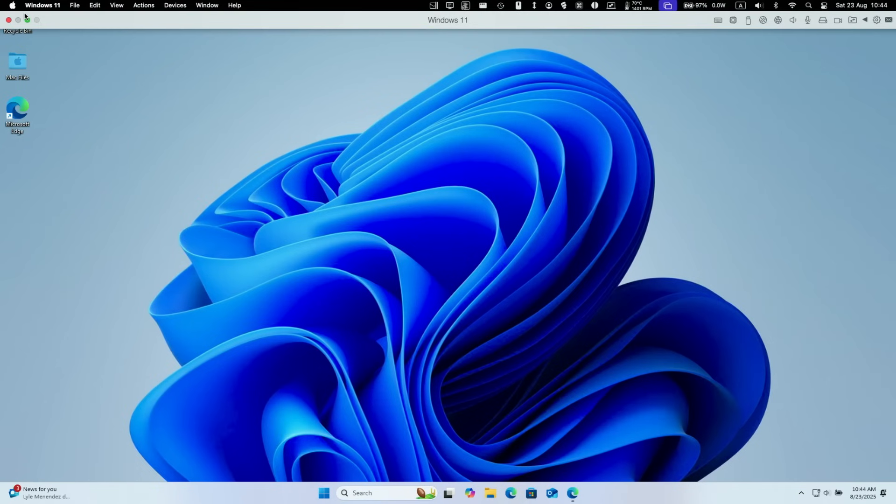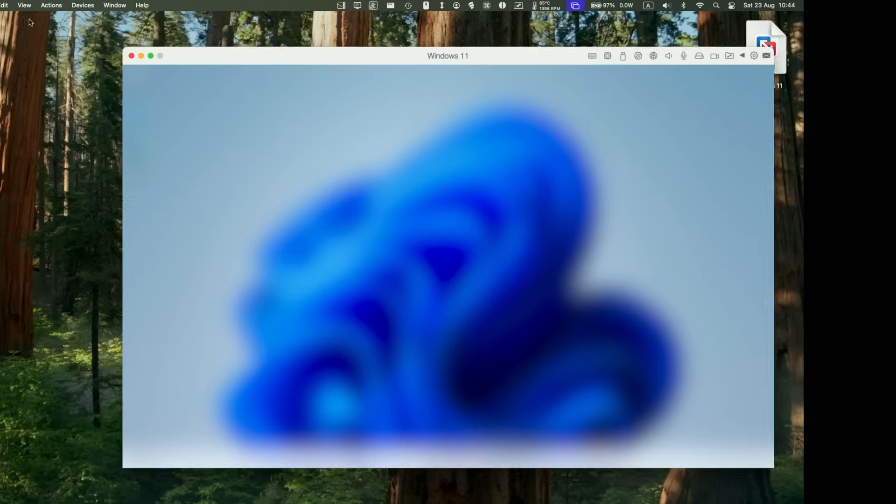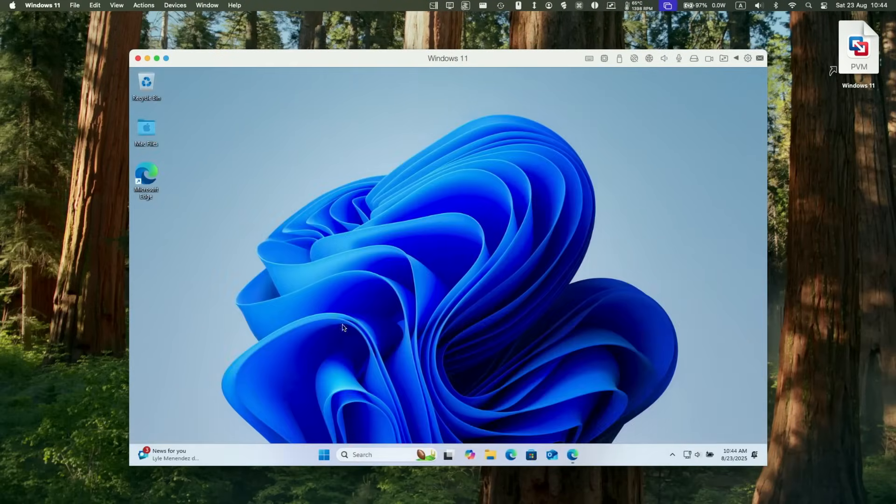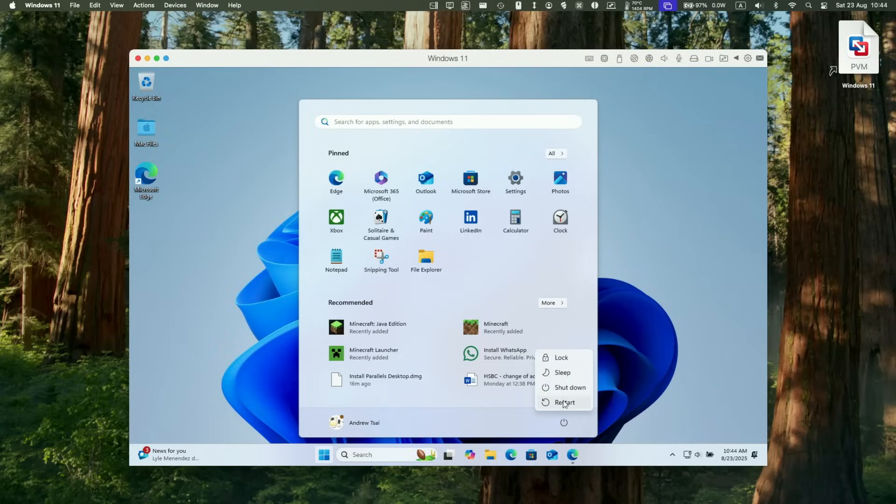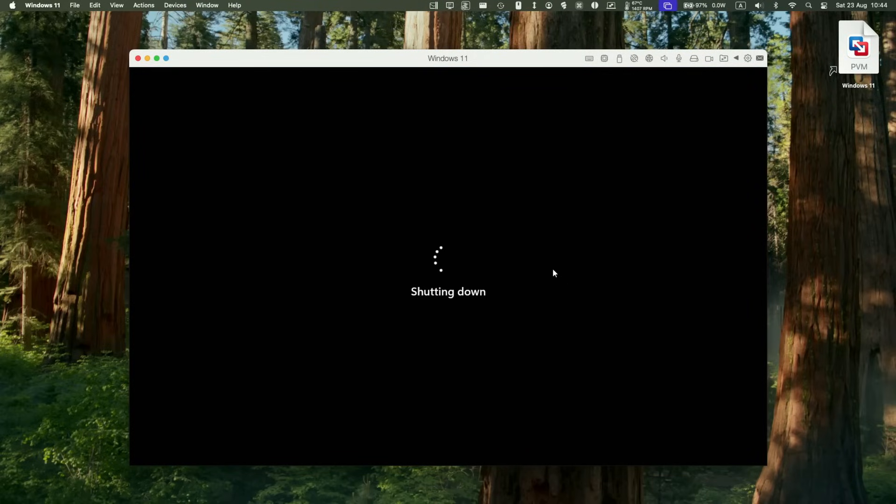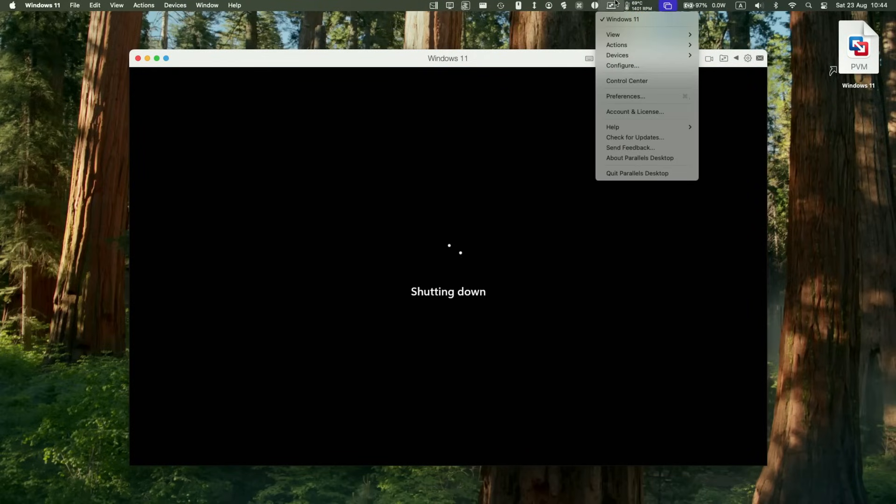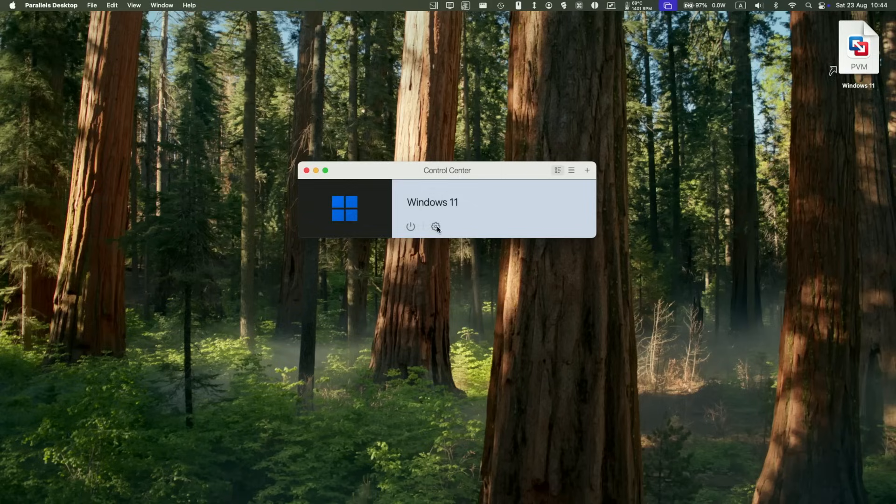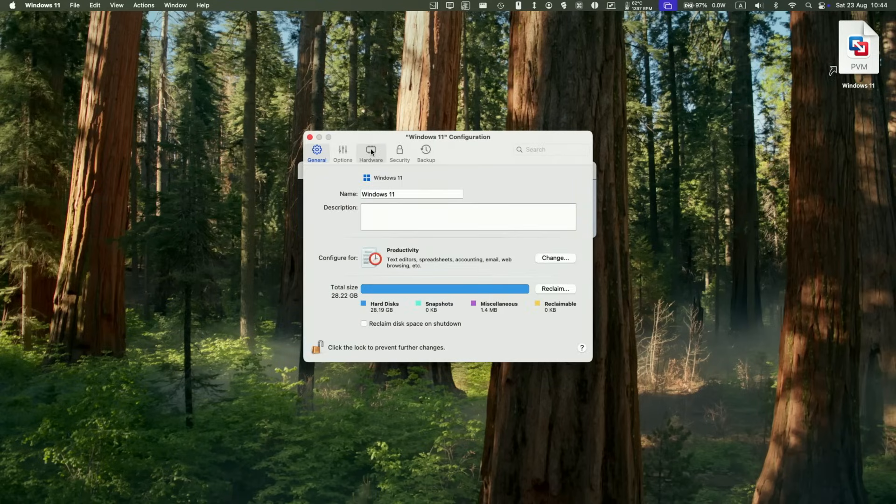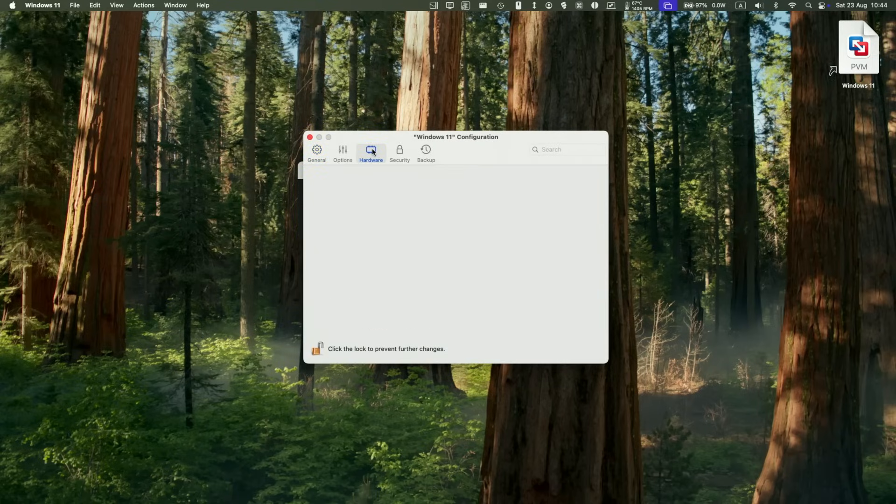One big tip that I do recommend doing is making sure that you change the CPU and RAM allocation of the virtual machine. To do this, we need to shut down the virtual machine from within. Just click shut down here from after pressing the start menu. Then we're going to go to the Parallels icon at the top here and then go to preferences and then get a control center. Once the virtual machine shuts down, we can press the cog button and then go to hardware.